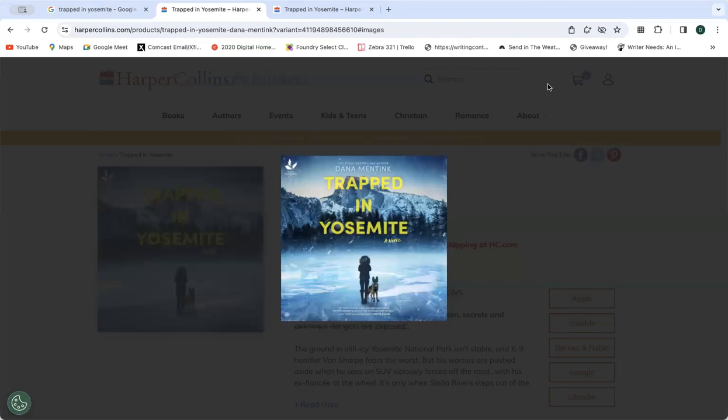...but a single mom with rent due couldn't be too choosy. She decided to make a trip of it, a small reward for surviving sleepless nights and long winter days alone.